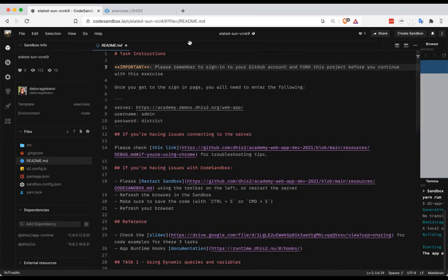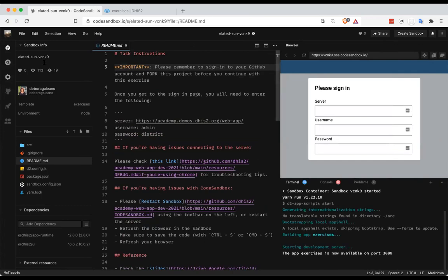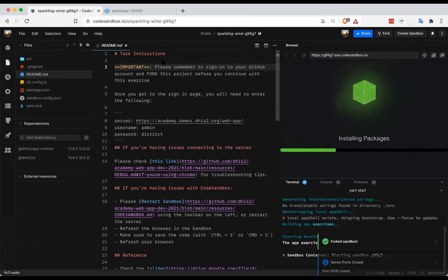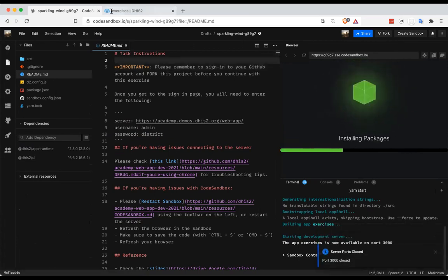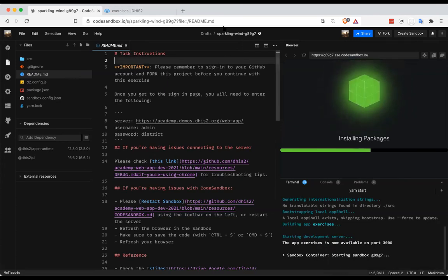I'm going to go ahead and fork the sandbox before I do anything else. Let me find where to do that — fork sandbox. I think it was already forked, but basically this creates a copy for me so that I can create a new version, and it gives me a unique URL for that as well. We've been through this on some of the other projects.